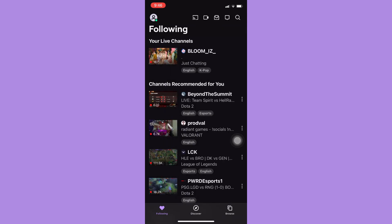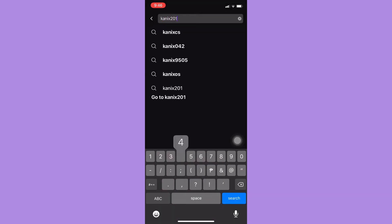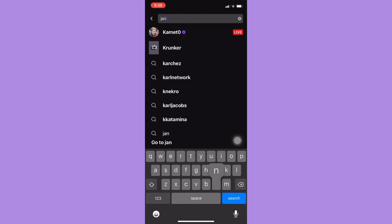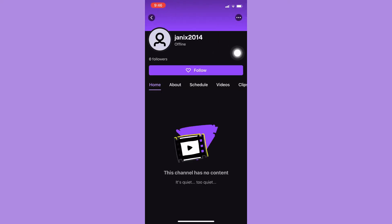Also, if you are going to search for that user, for example, I will type in that username — type in the correct username and then go to that username.